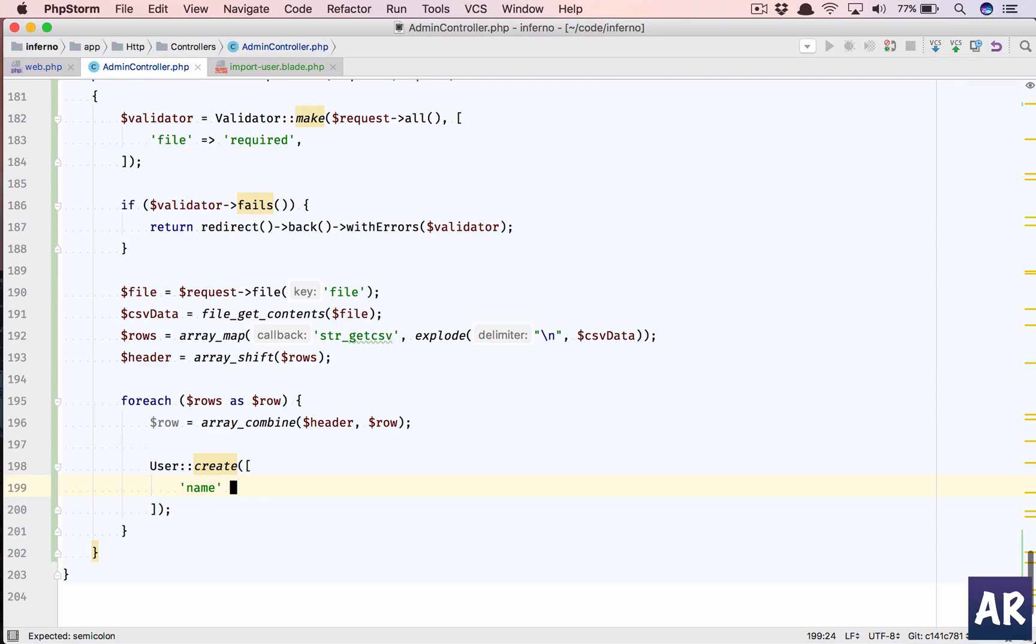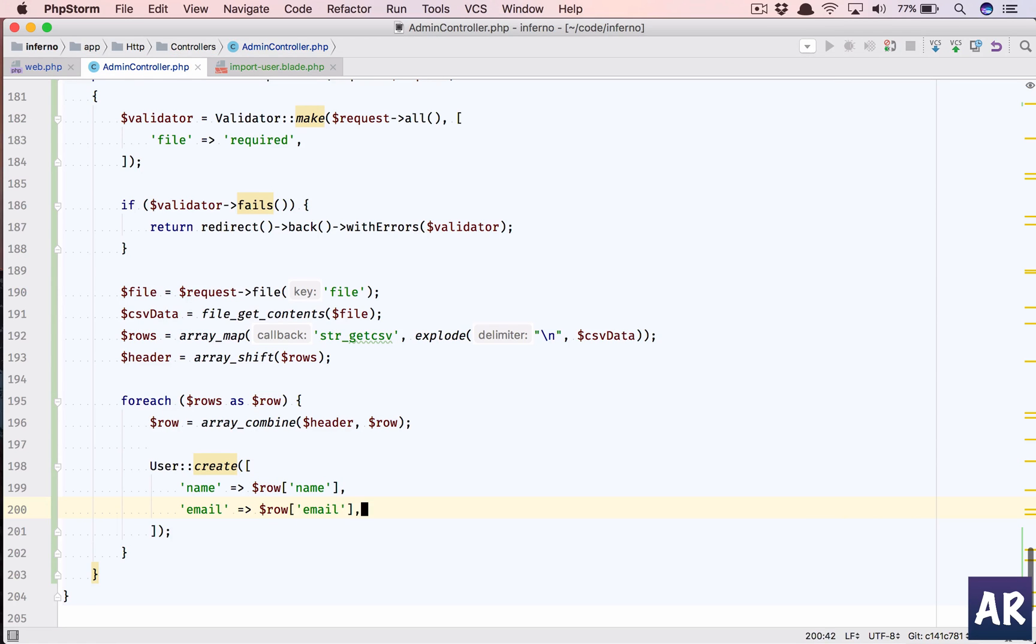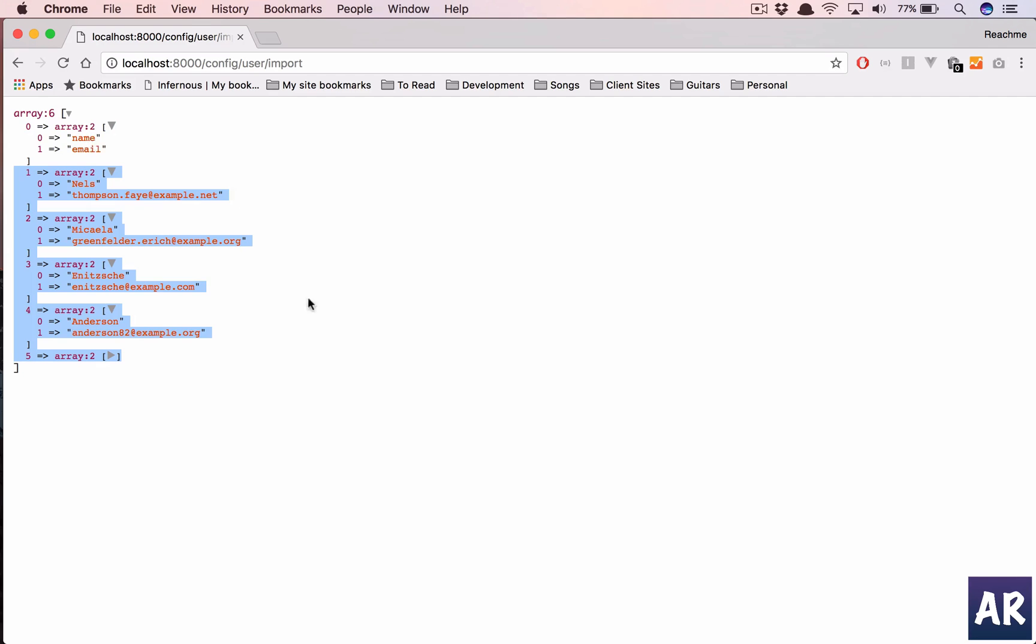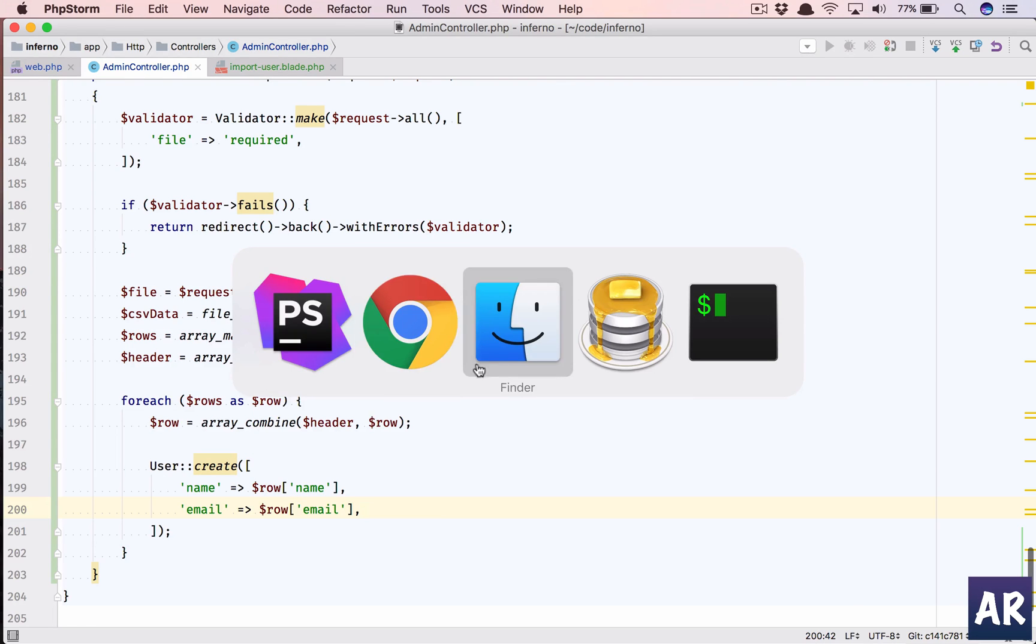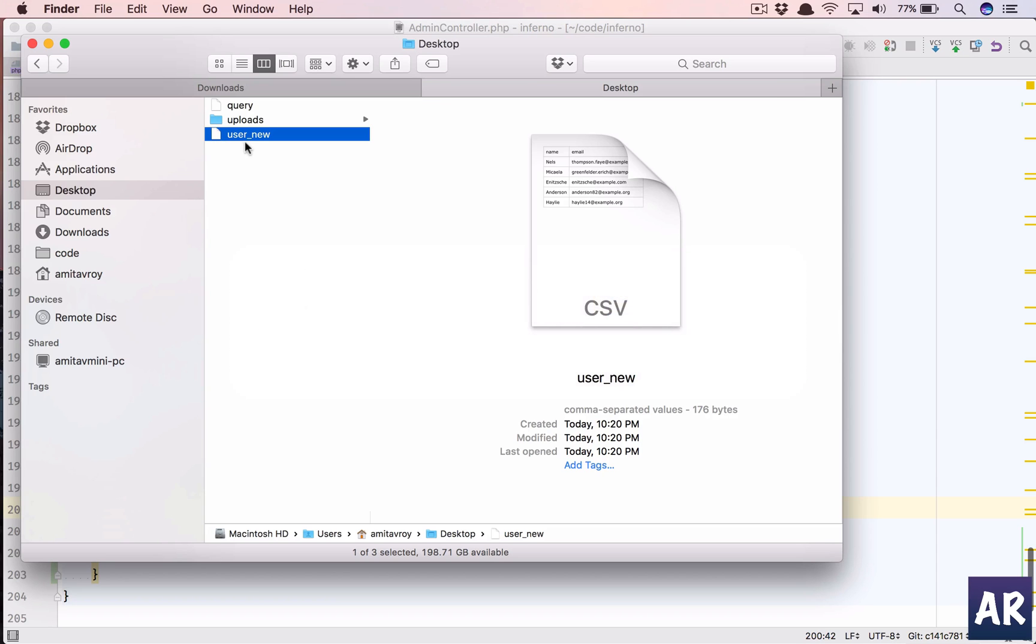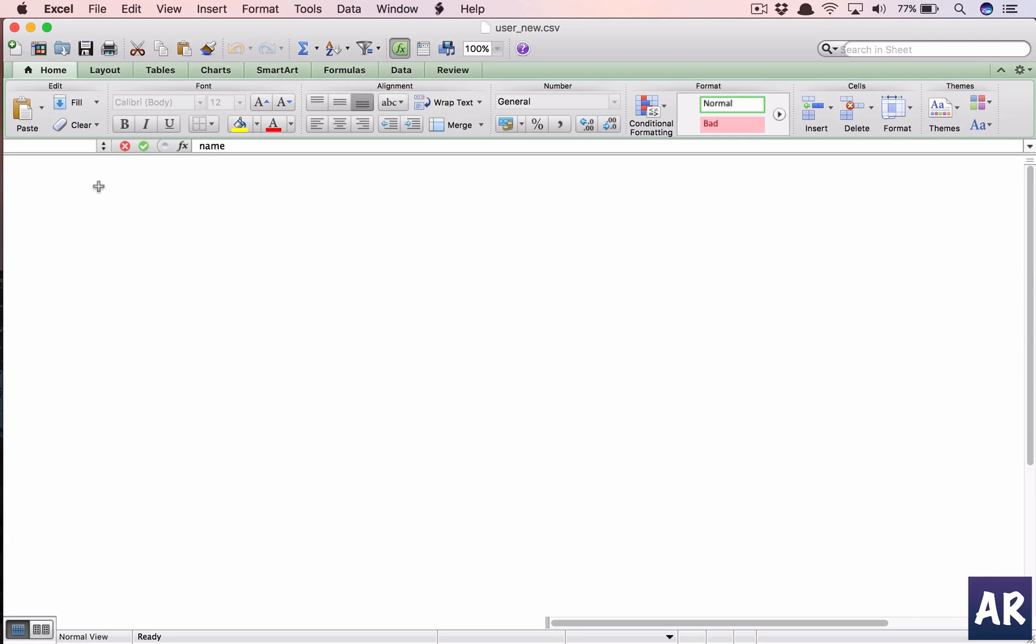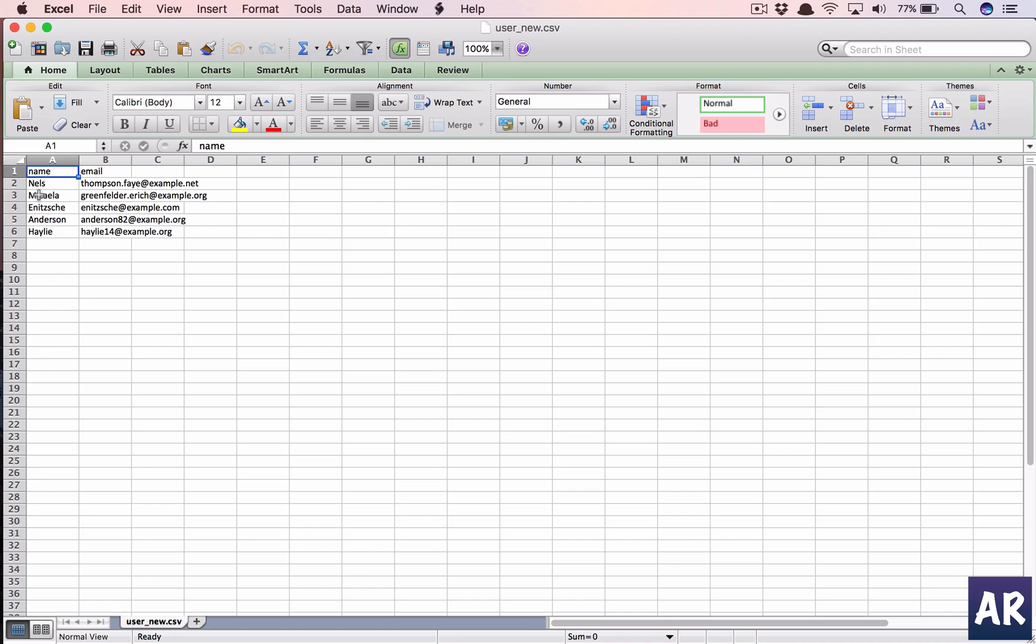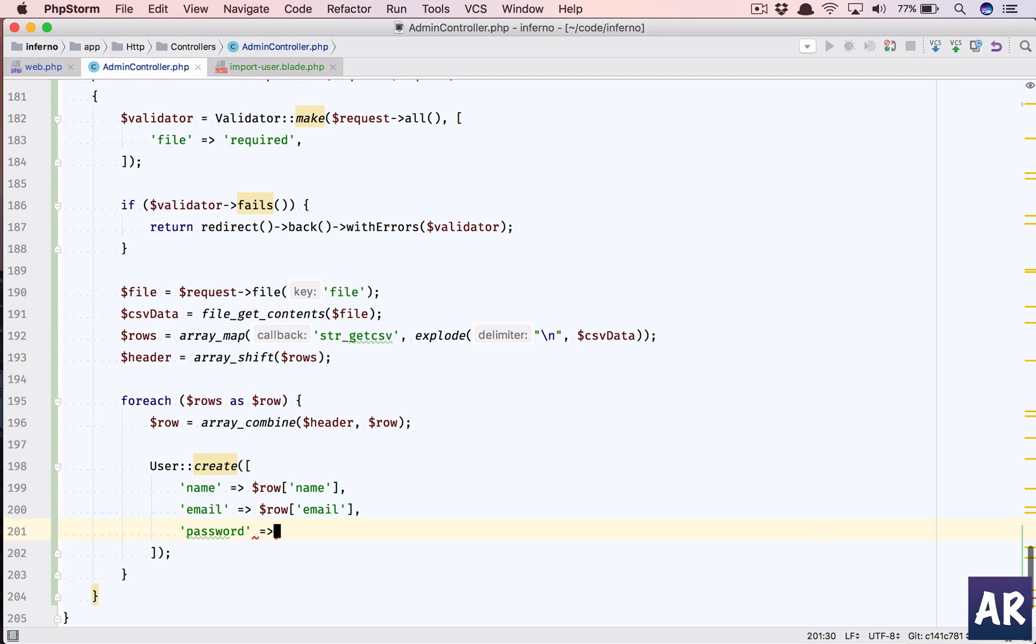Let's say we have name. Name will be dollar row name. We can do that because we have used array_combine. Email will be dollar row email. All because we know this is here, and this is exactly how my CSV file is. If you quickly look at it again, I have this is name, this is email, and this is accordingly done.